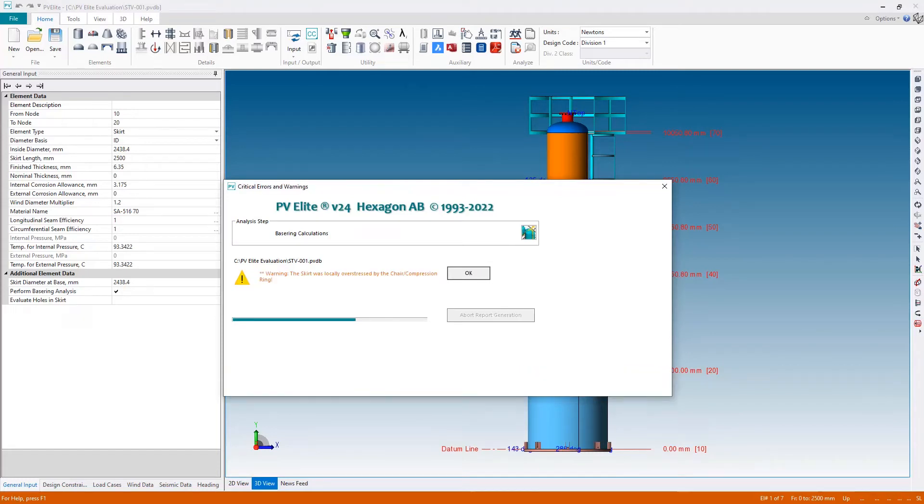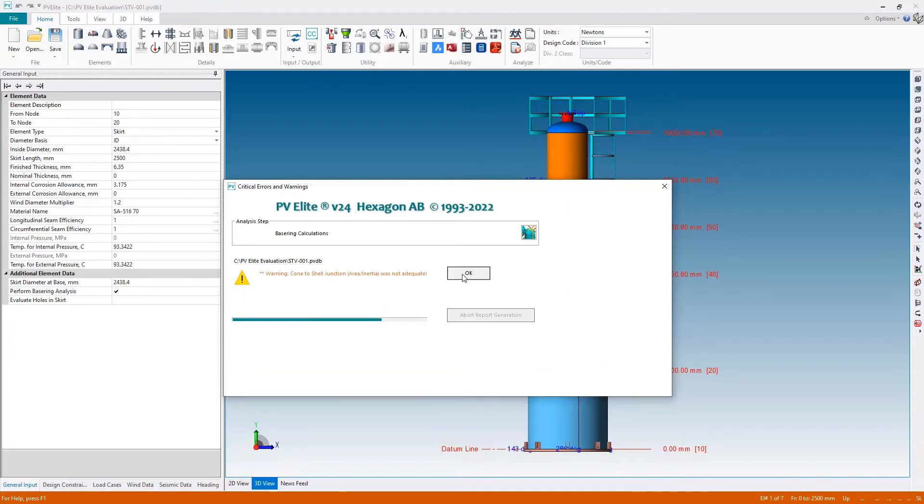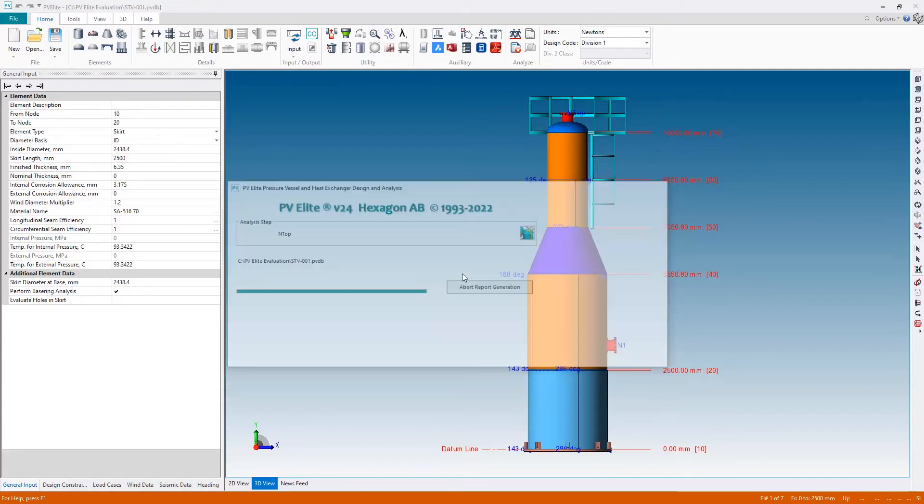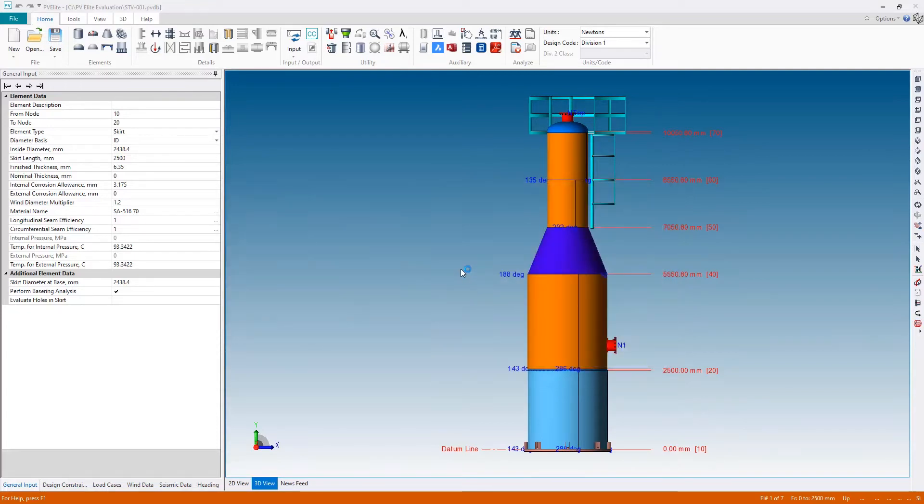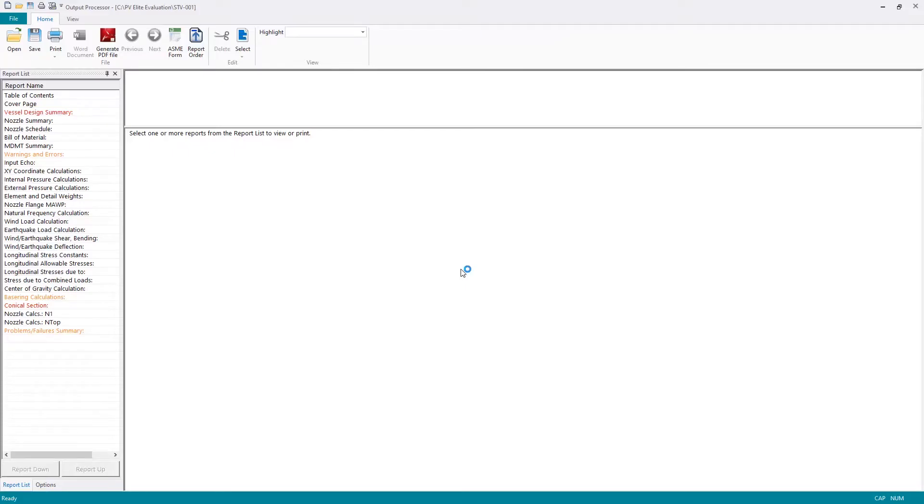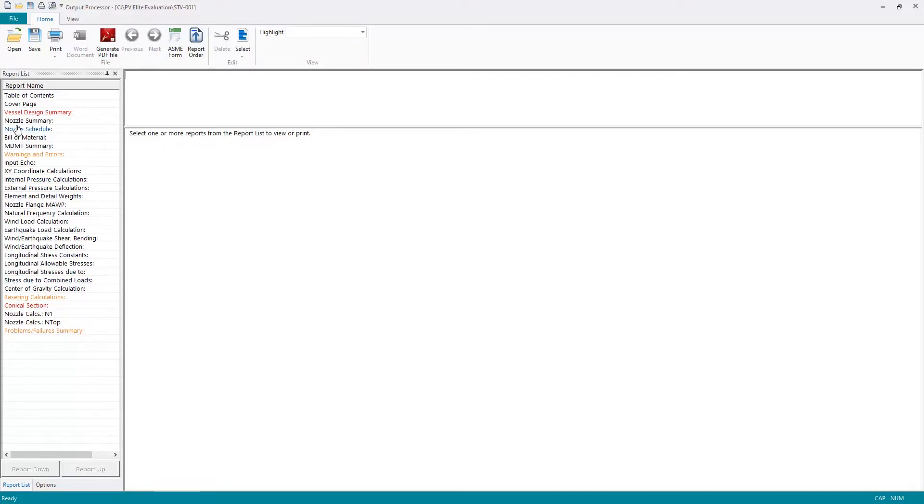During the analysis, any critical issues are highlighted as warnings. As we can see here, we have one: the skirt is locally overstressed by the chair or compression ring. We have a second one: the cone to shell junction is not adequate. When the analysis is complete, the output is shown to us.